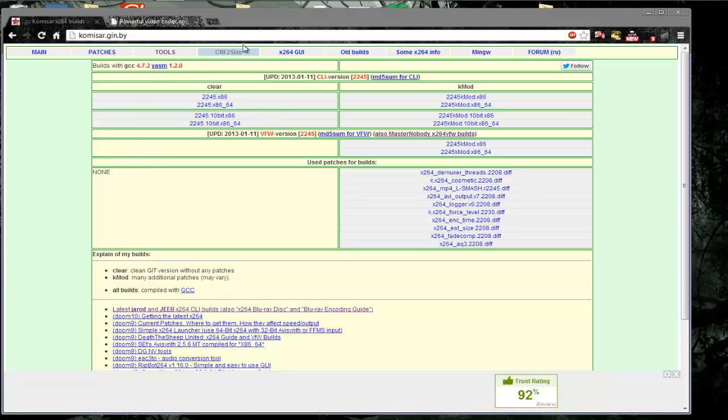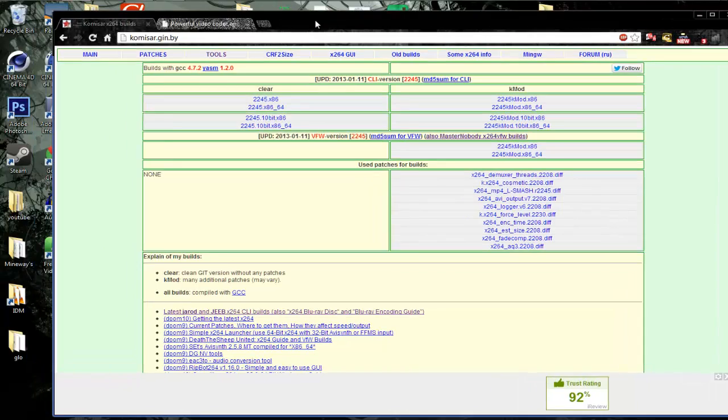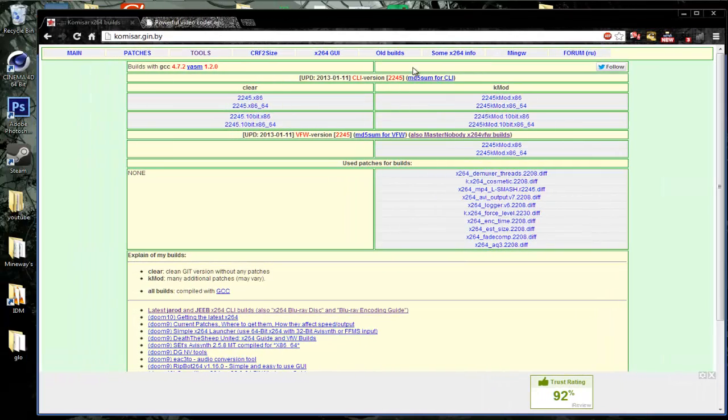Hello guys, today I'll be showing you how to install the X264 codec for Windows 7, 64 and 32 bit.